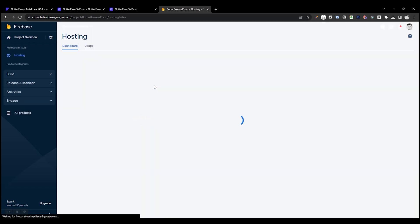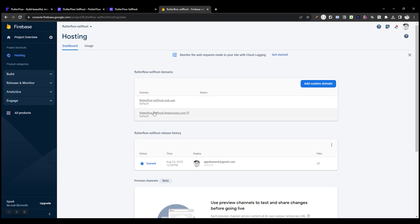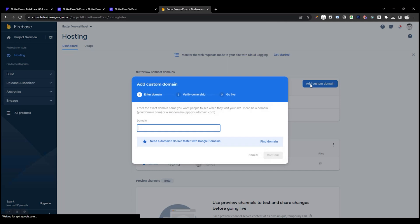Click Get Started. This is the subdomain that Firebase allotted us. Let's add our custom domain.